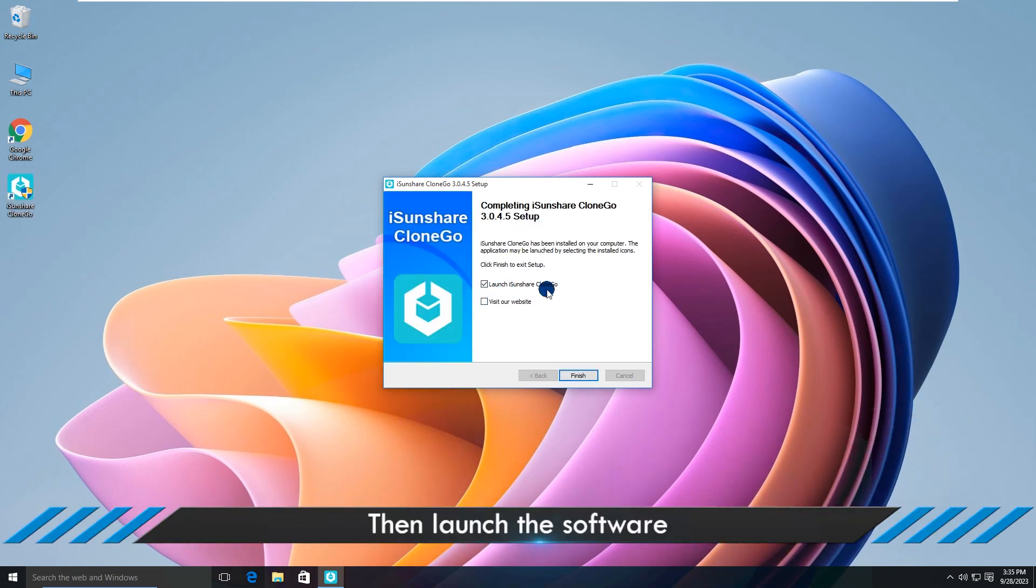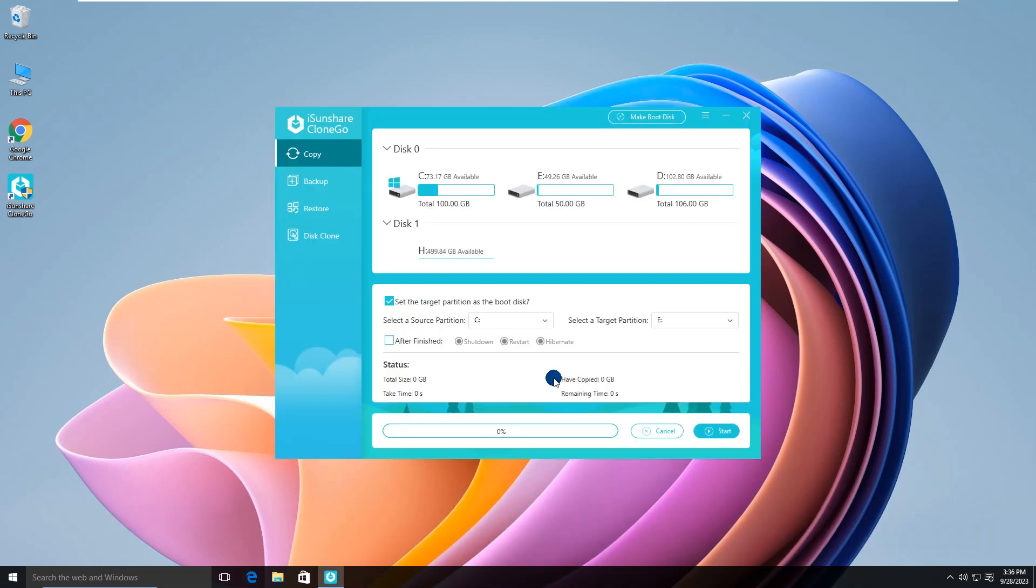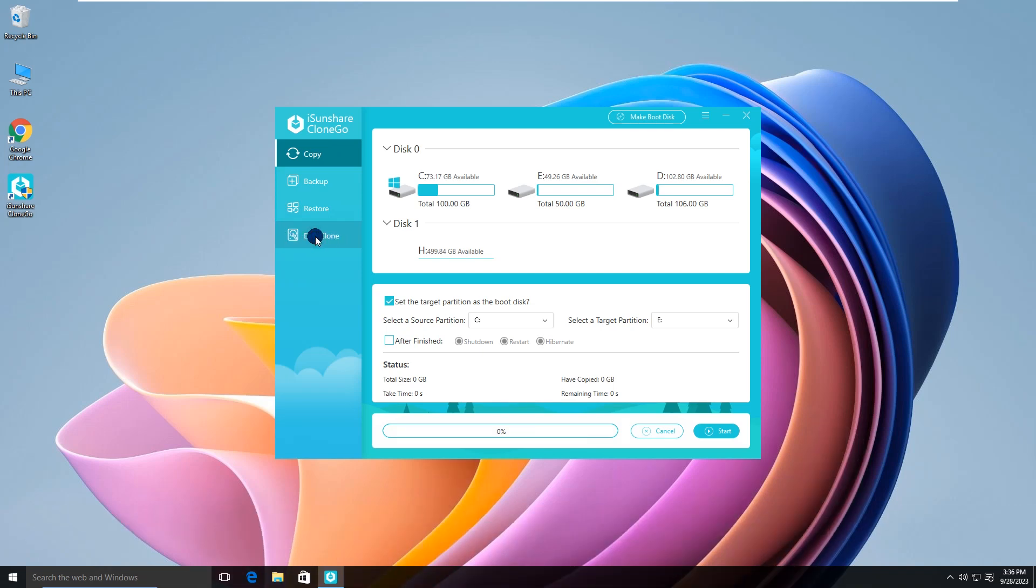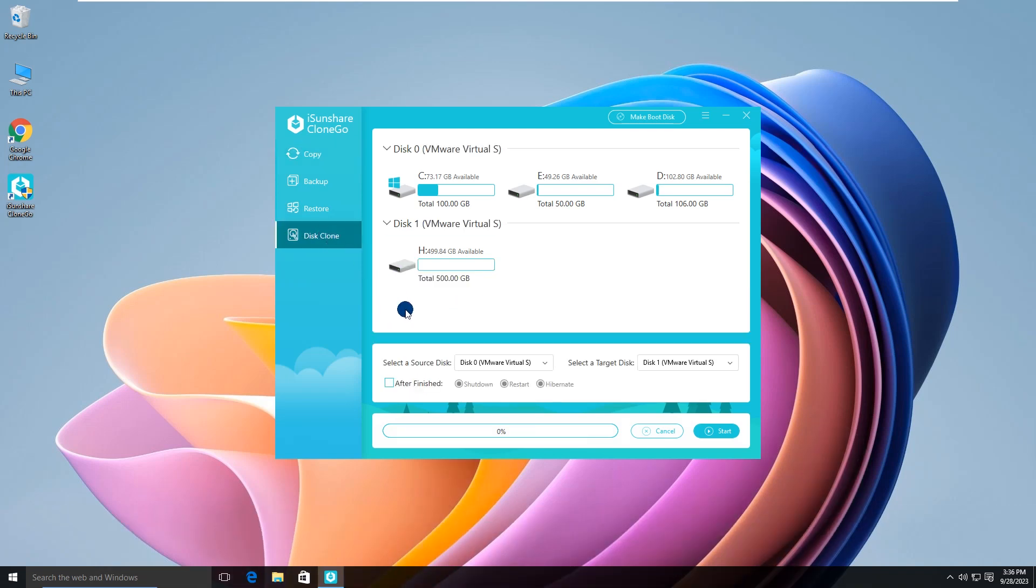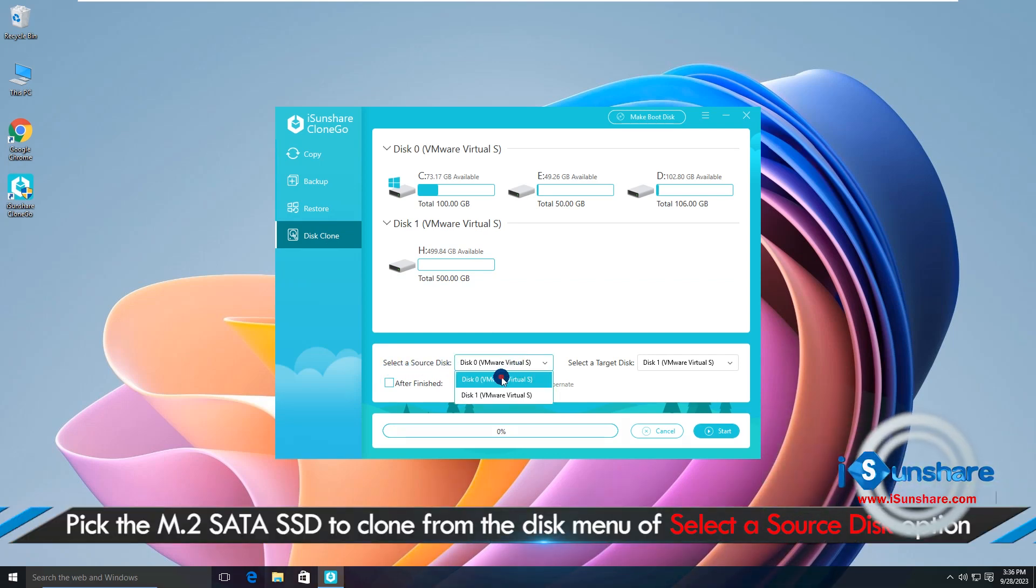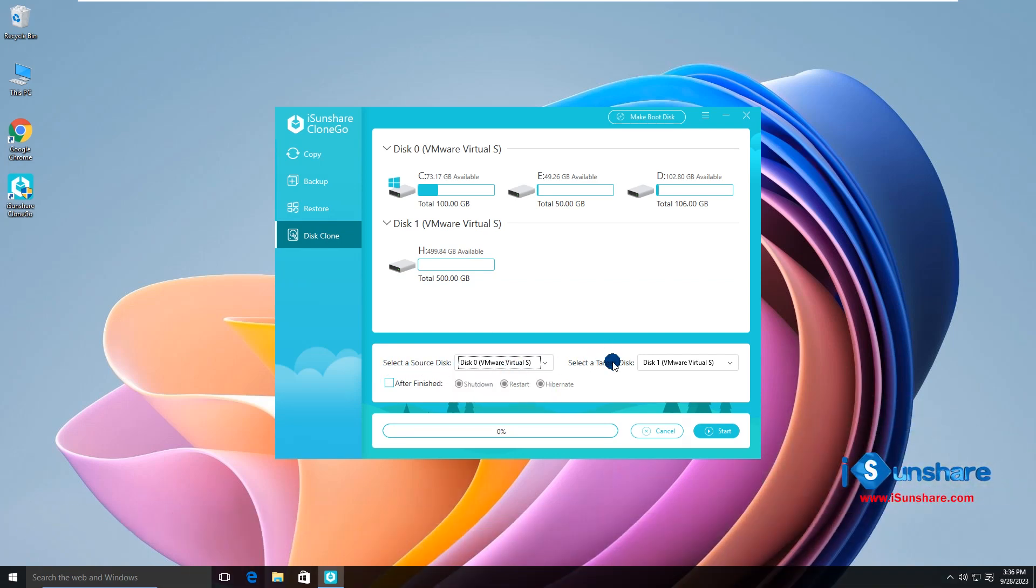Then launch the software. Choose the Disk Clone option. Tick the M.2 SATA SSD to clone from the Disk menu of Select a Source Disk option.